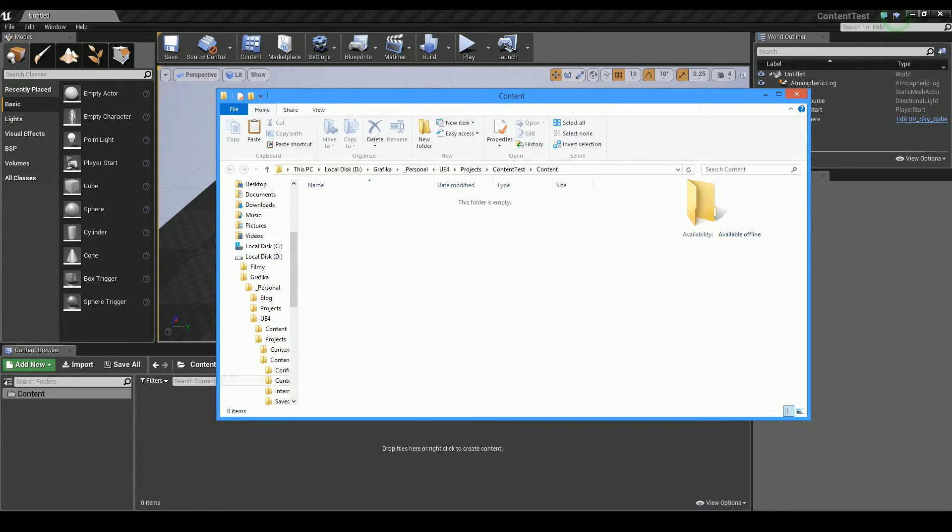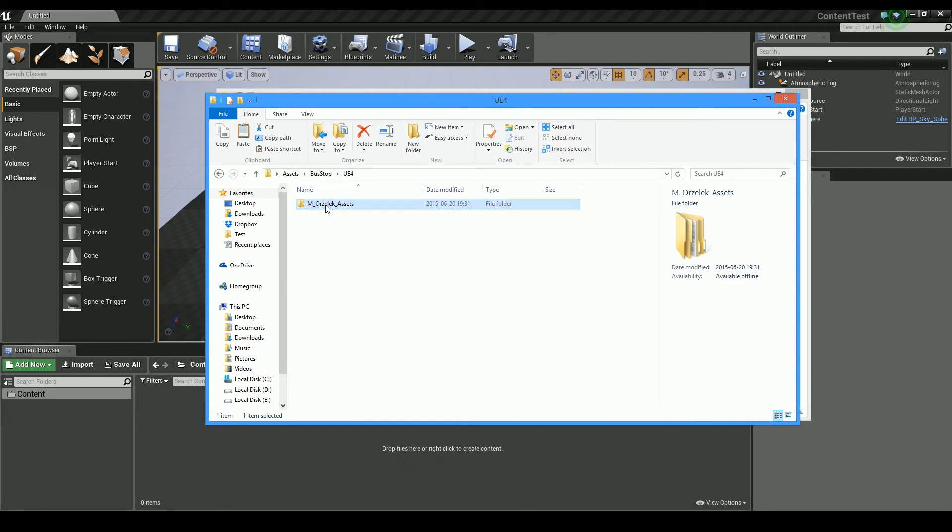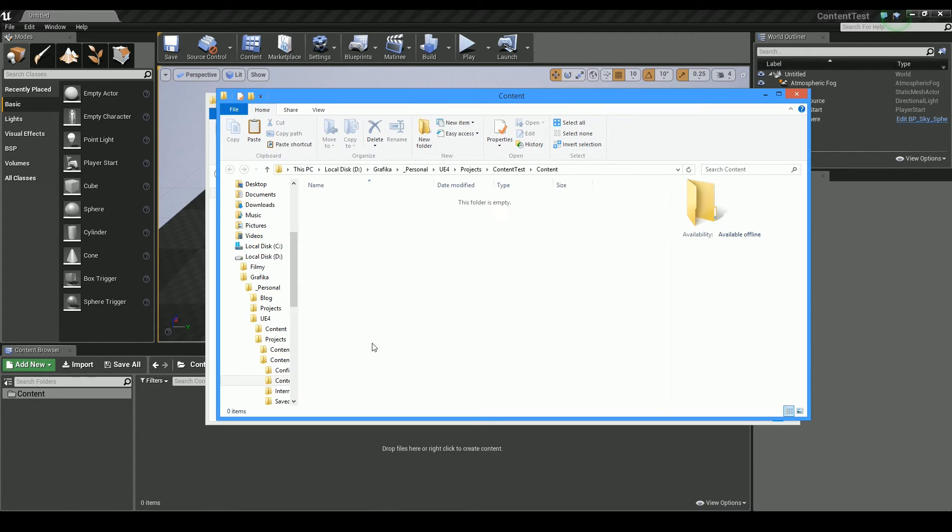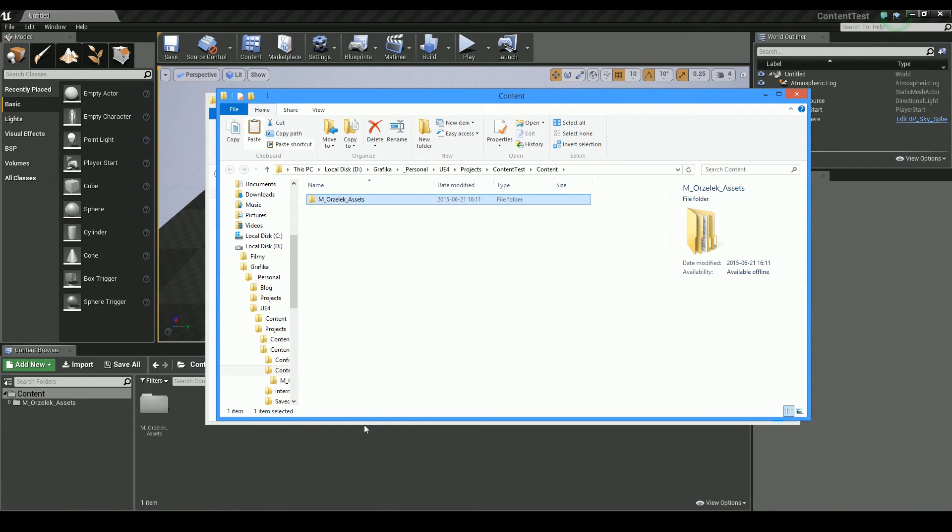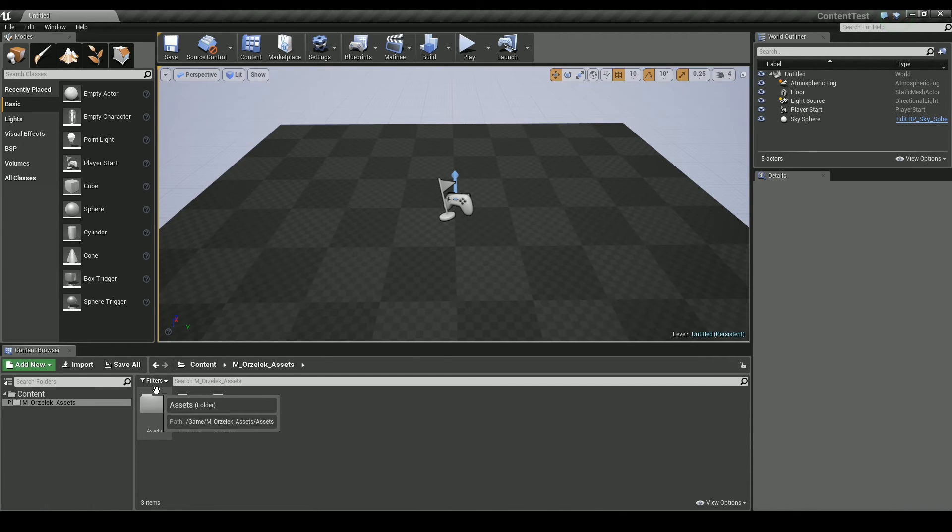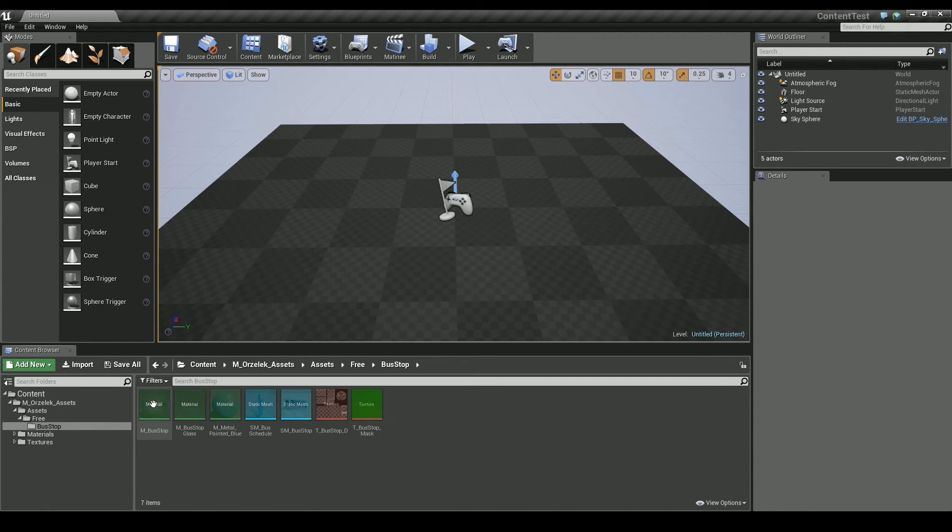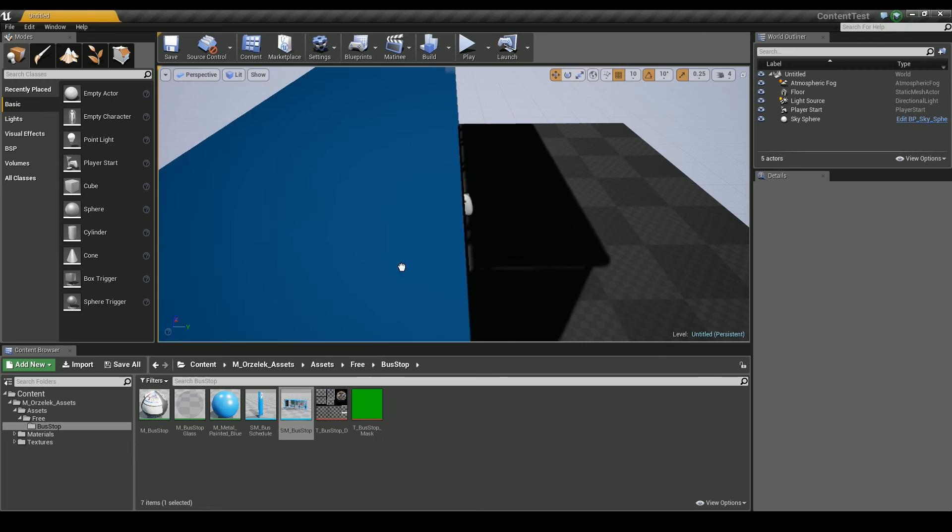Ok, now jump back to UE4 folder in the asset you just downloaded and copy M underscore orzelek underscore assets into your content folder. And it's done. New assets are now available and ready to be used in your project for free.